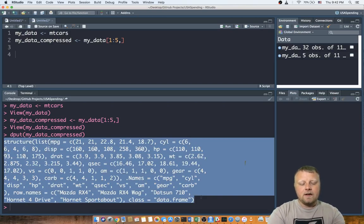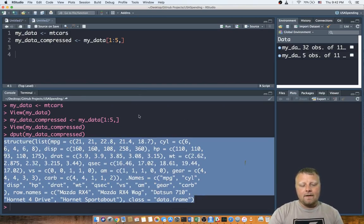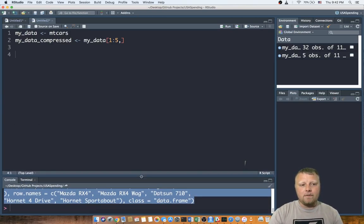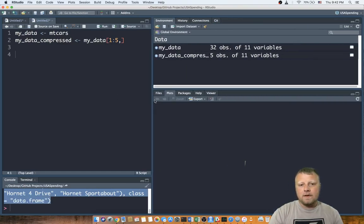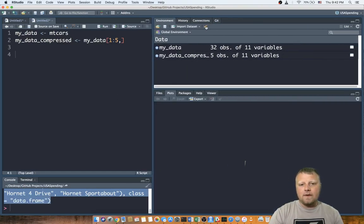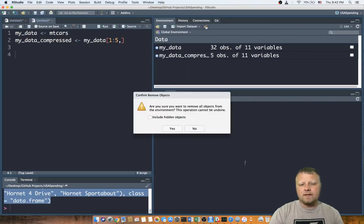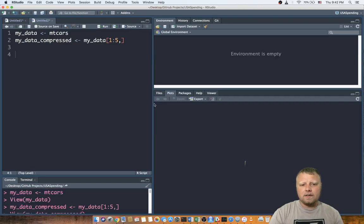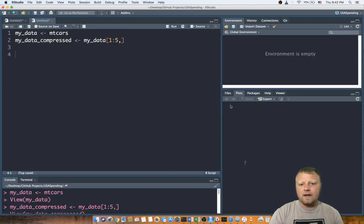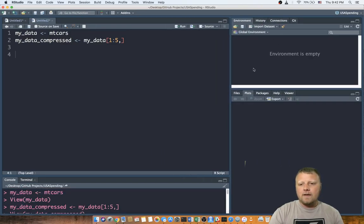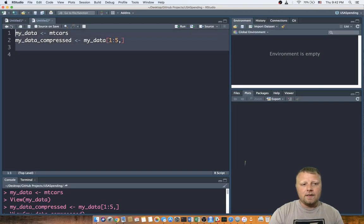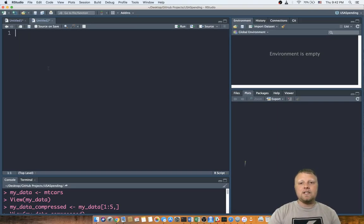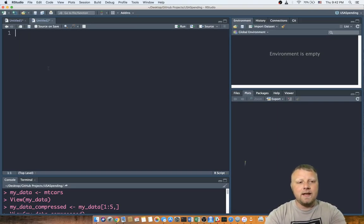I'm gonna go ahead and clear my variables. I'm gonna delete all my variables. As you can see, I've got no environment variables. I'll delete all this, and let's pretend that somebody just pasted this over through an IM.